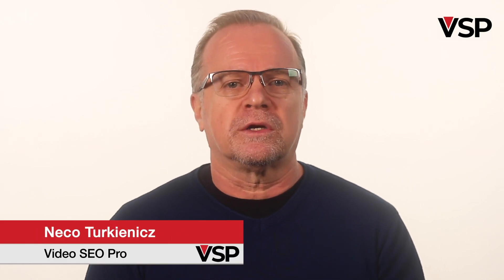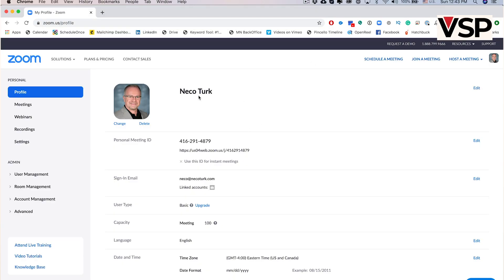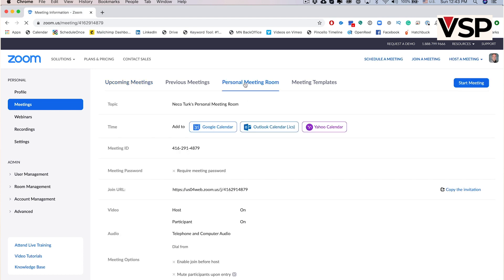It is time to start your Zoom meeting. A few minutes before the time you set for your meeting, go back to your account in your browser. Click on Meetings, and if you have set a specific meeting with a name, it will appear on the screen. For this tutorial, though, we will use the personal meeting room. Click on that.